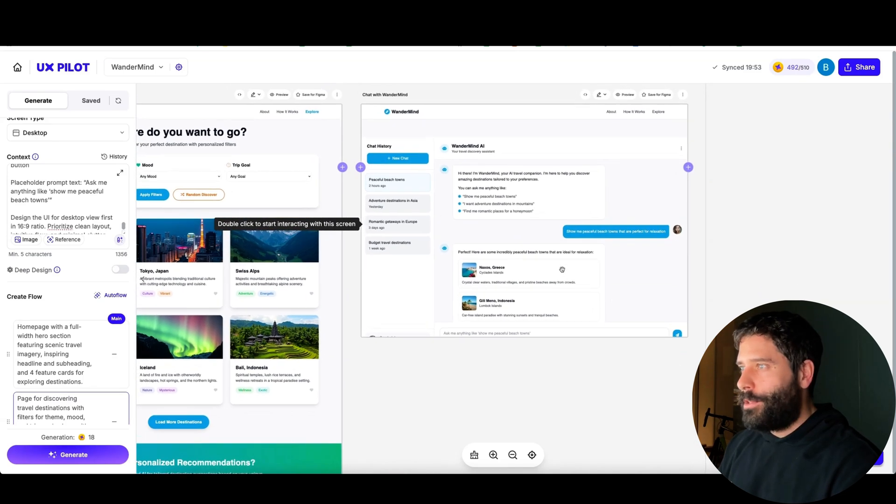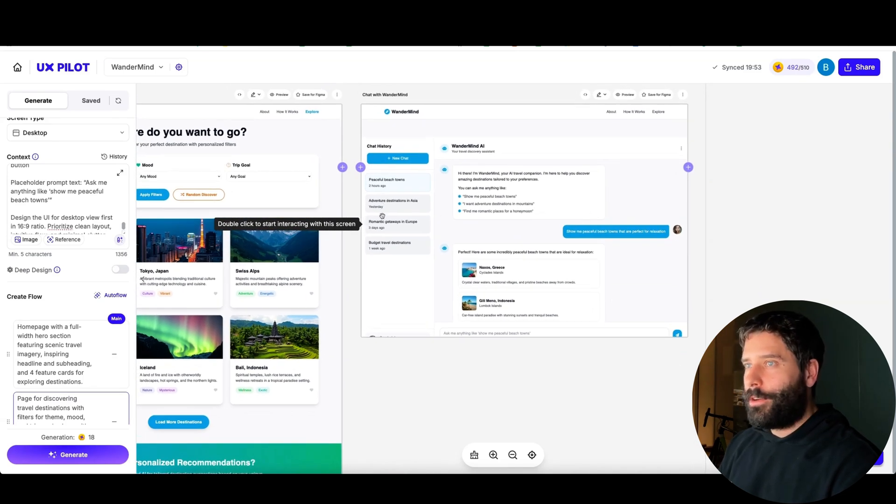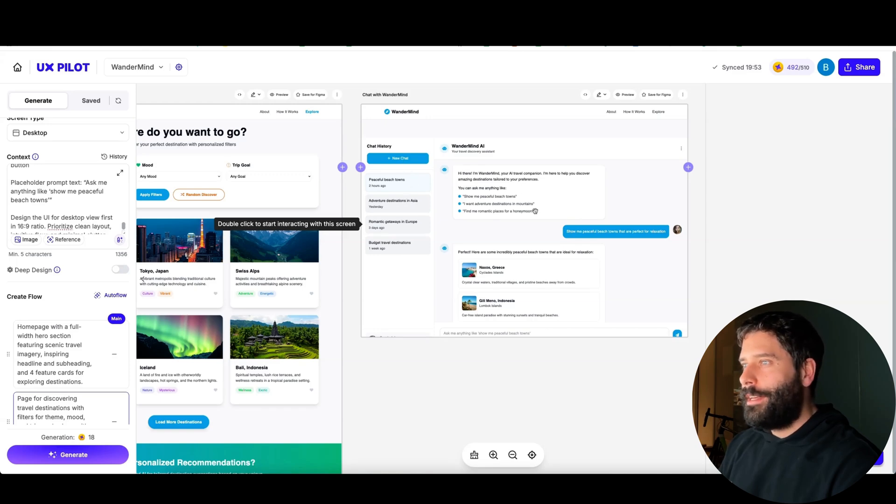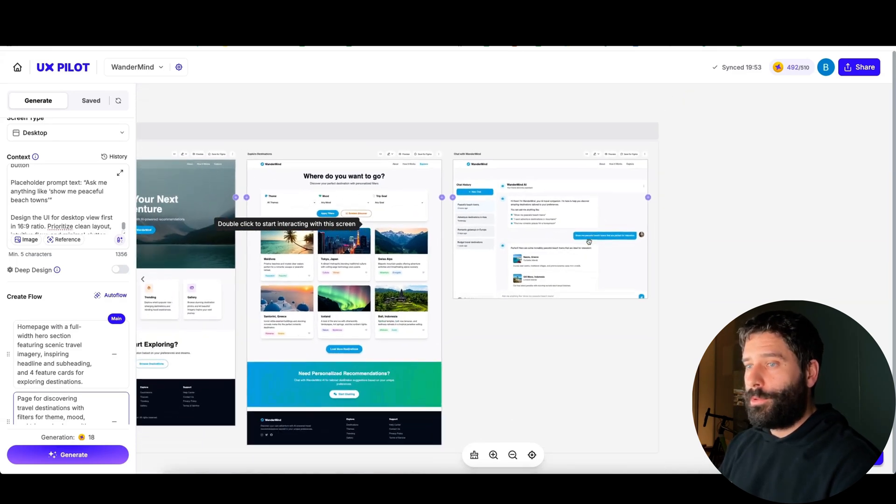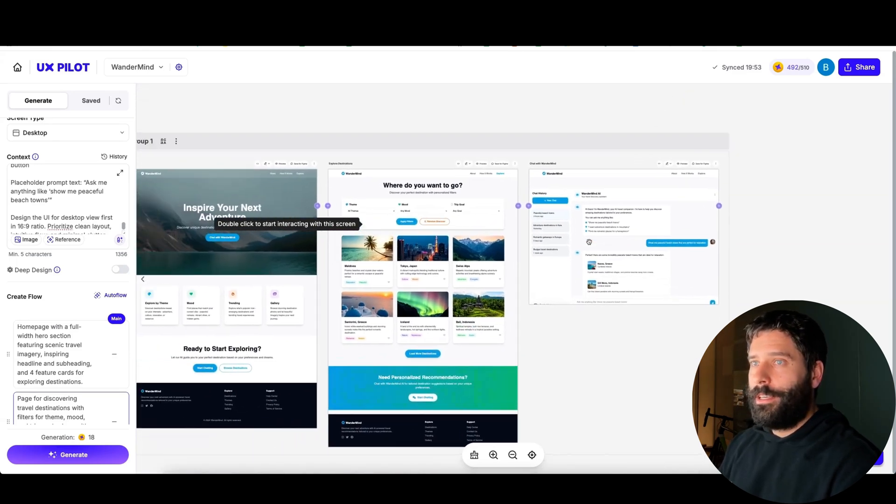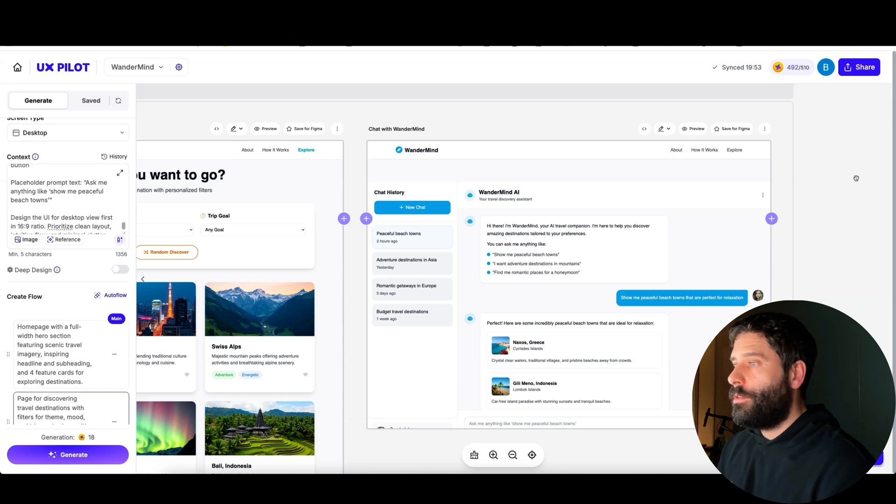So this is the manual search where you can just filter out your preferences and you're shown different destinations. And this is our AI chat page which is actually linked from the home page via that button we just saw. We have different historical chats here, we can create a new chat, and this actually looks beautiful. This really looks super super nice.